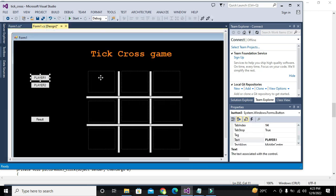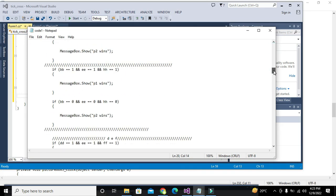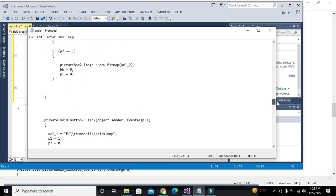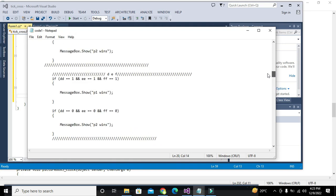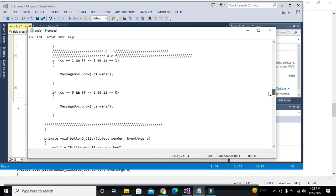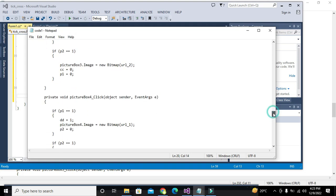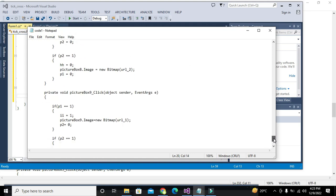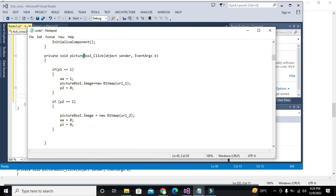Now we will go to picture box one and write code for it. I will search for the picture box one code — looking through picture box three, picture box two... picture box one is above here.